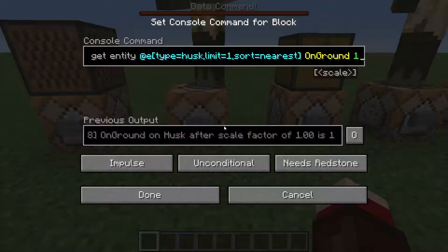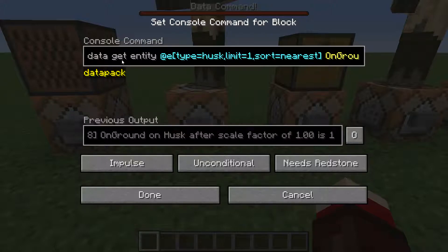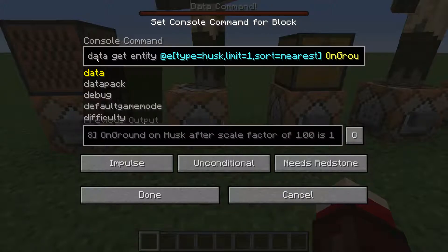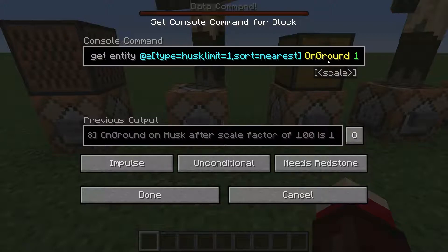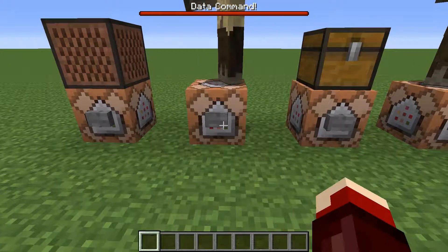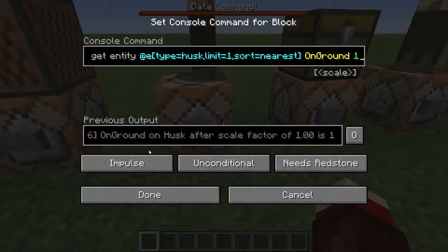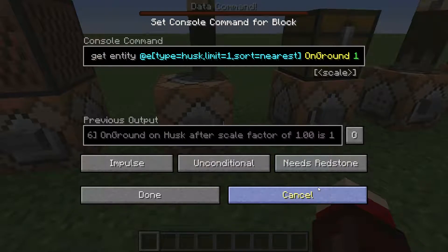Next is the same thing but with an entity. You do data get entity, specify the entity you want, then the path to the NBT tag you want, and then the scale. Pressing the button, you can see he is on the ground, so it returns one. If he wasn't, it'd be zero, or it'll say it can't be found.